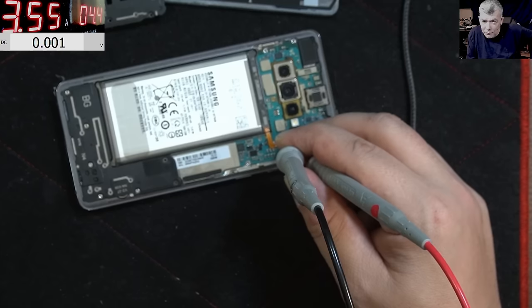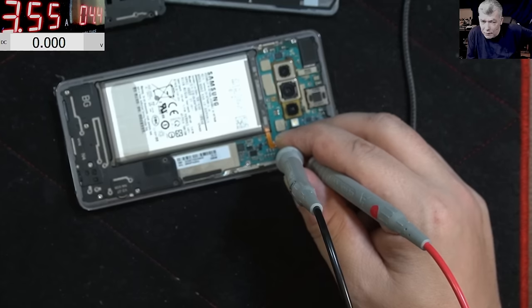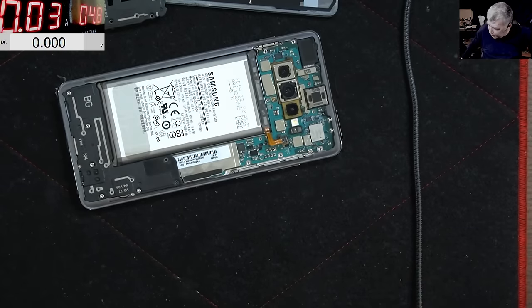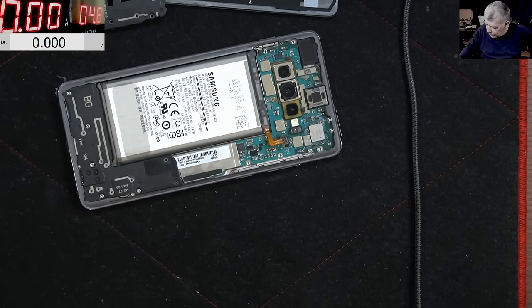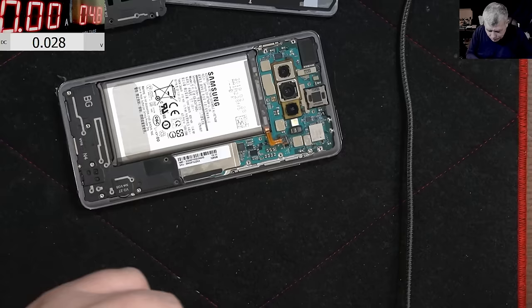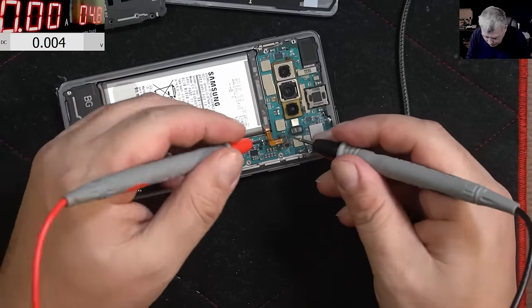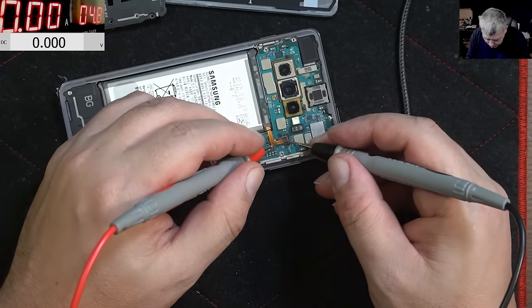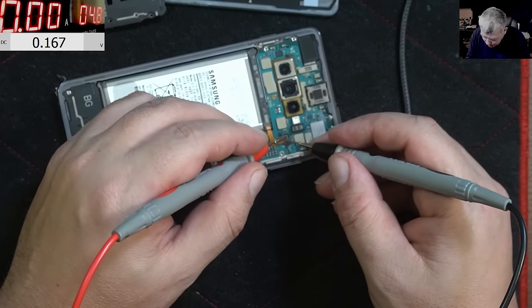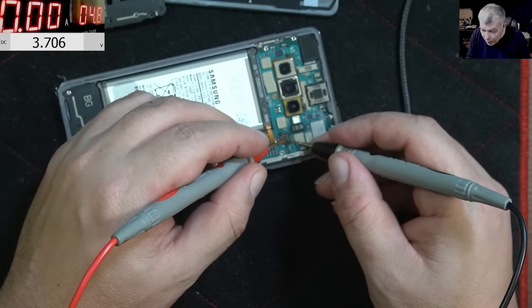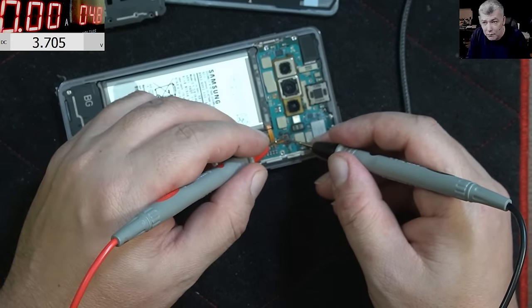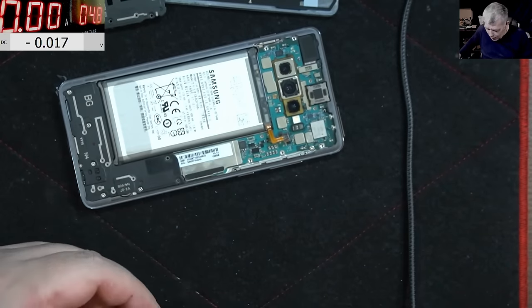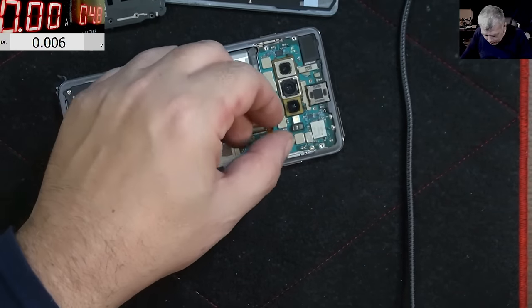And the battery should be even lower. Battery probably has like 3.6 right now. We can check that. Let's check. So the battery voltage is 3.7. That's good. That's great.